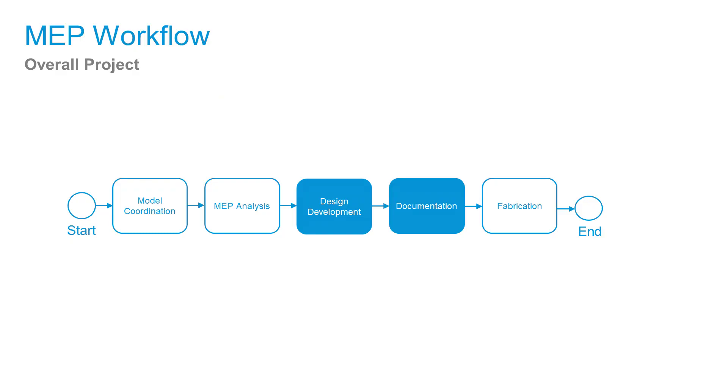The tools we are covering in this course are used in both the design development and the documentation phases of a project.